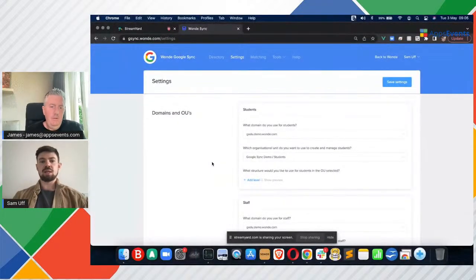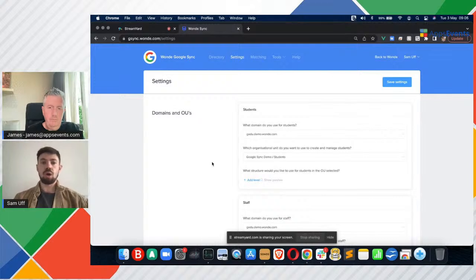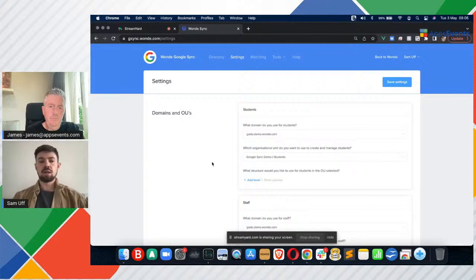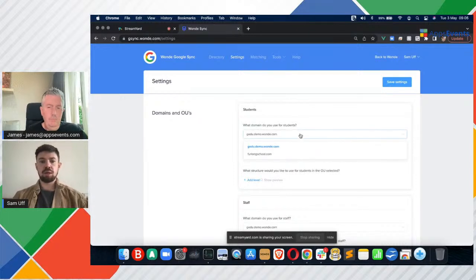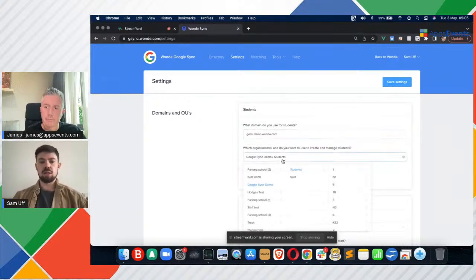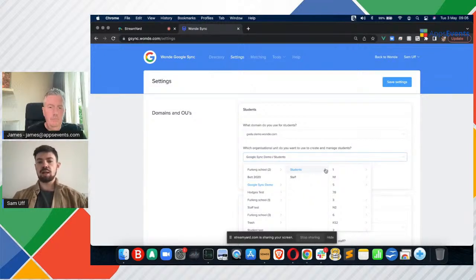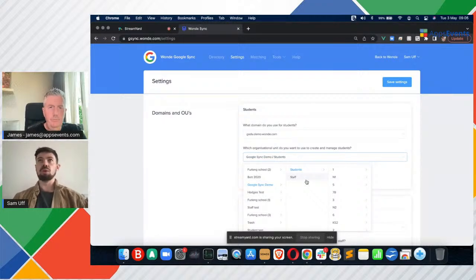The first thing we do when we're setting up Google Sync is we connect the Google Workspace tenancy with ourselves via Google APIs. That allows us to go through these settings and decide what we're going to do for your school in terms of provisioning Google Workspace from the school's SIS. The first thing we do is pick the domain where we can find all of the students and pick the organizational unit where we'll see all of the students. This stops us from duplicating across schools where there is more than one school in a singular tenancy.